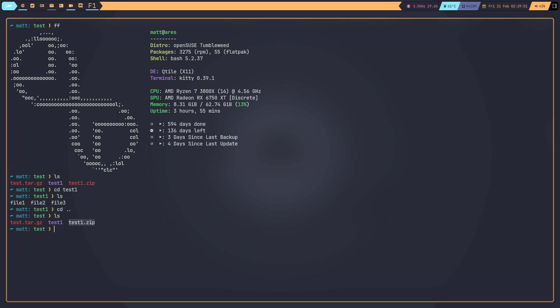Let's start with tar. I have the directory `test1` and I want to compress it. To do that, use the command `tar` and then add some flags. The first flag we need is `-c`, which means we want to create a brand new archive. The term 'archive' basically just means a compressed file — that's what archiving tools do. So `-c` means create a new compressed file.